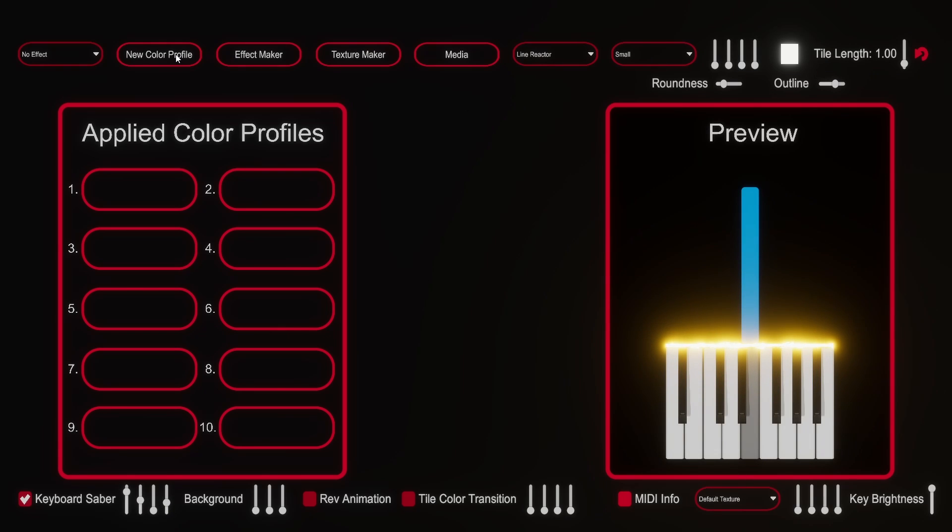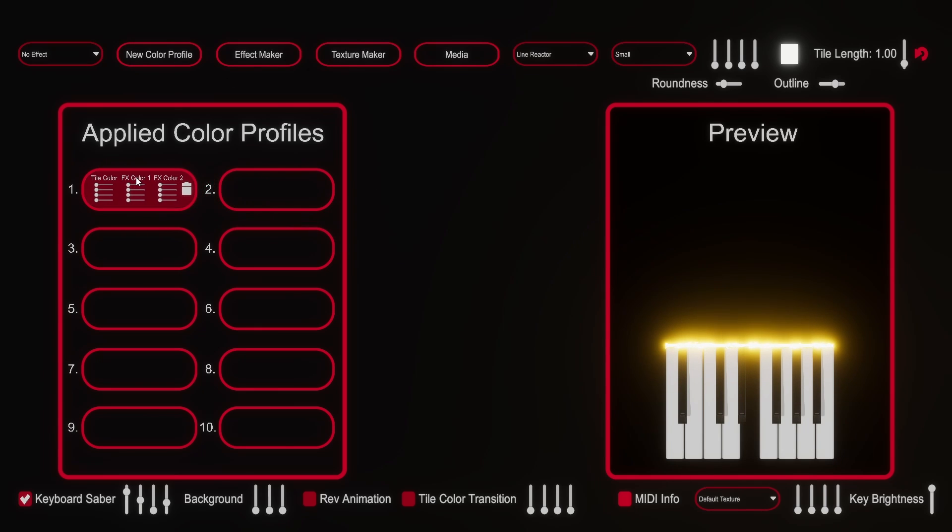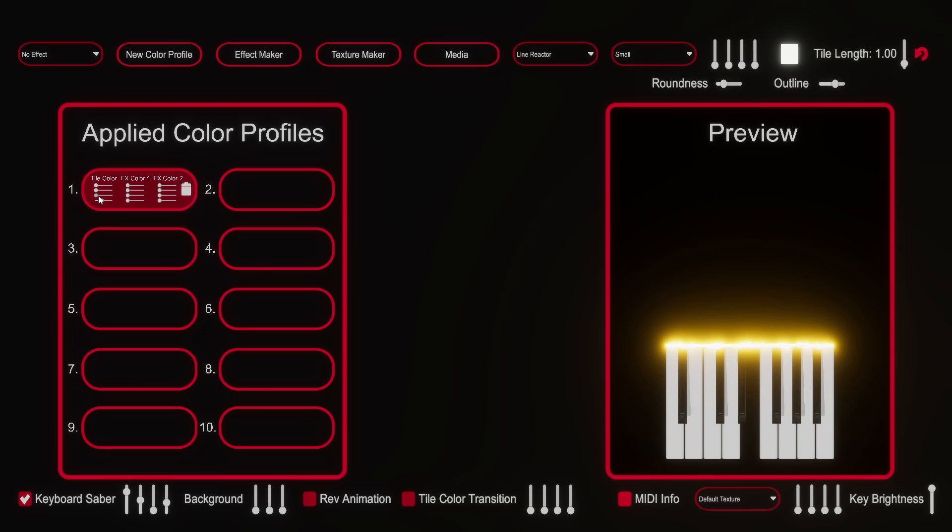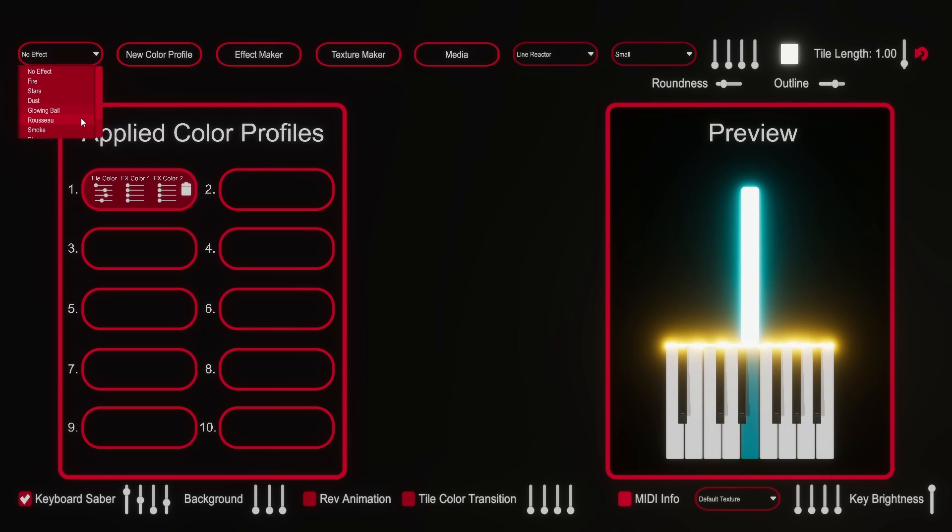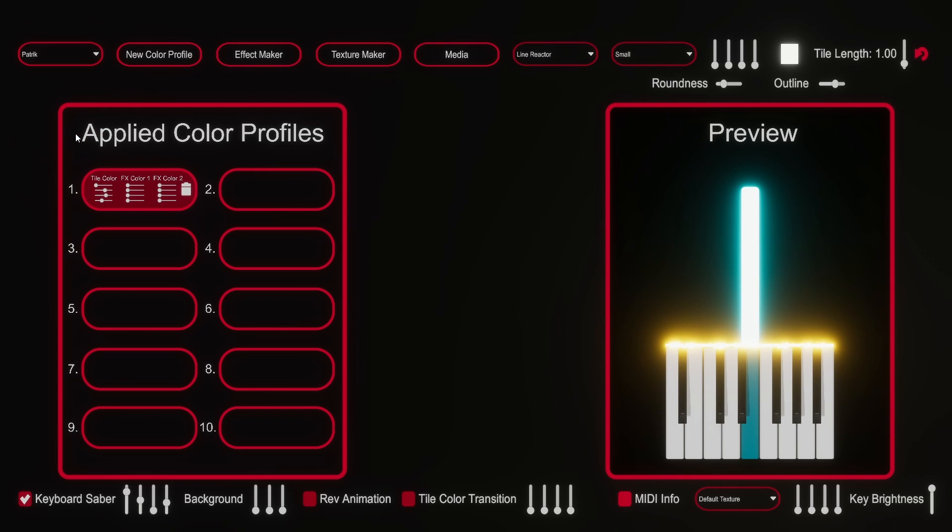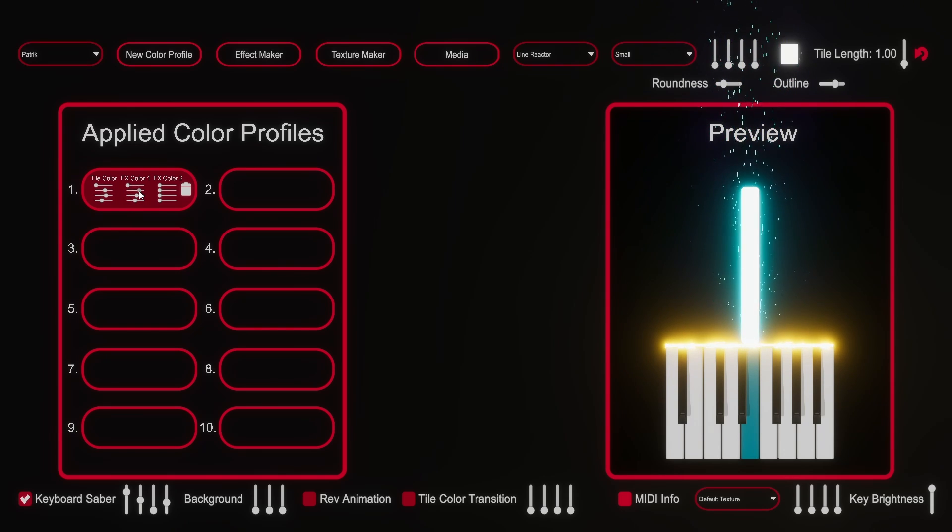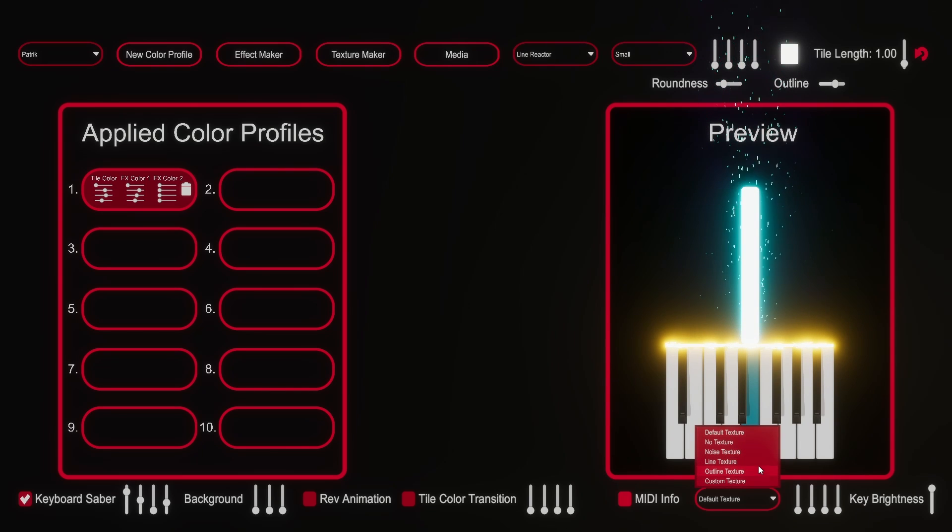Next I will click on new color profile and then use the right mouse key to drag that box into the first color profile over here. The tile color section has four sliders. So first I will increase the brightness here and then mix in a color that I like. Then in the top left corner I can set an effect that occurs when the note hits the keyboard. I will use the partic effect. Then again I use the brightness slider of FX color 1 and then adjust the color mix. Finally I can select the texture for the notes over here.